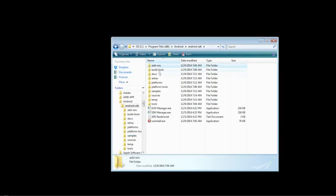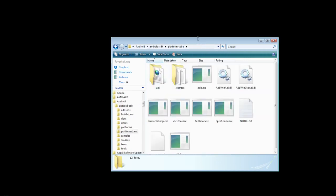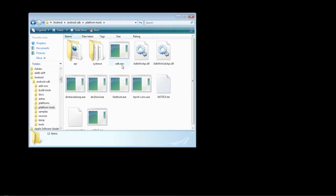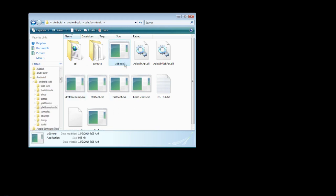Inside this folder you're going to have multiple different tools from the SDK manager, and what we're going to want to choose is the platform tools. In here, you're going to see a program called adb.exe. This program is what we're going to use to record our screen in any resolution that you choose.